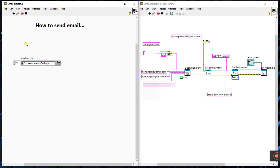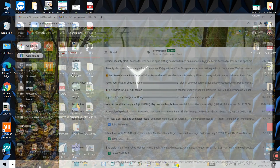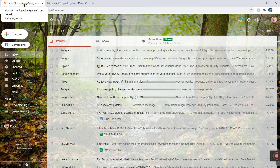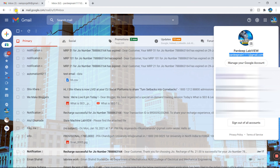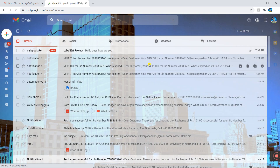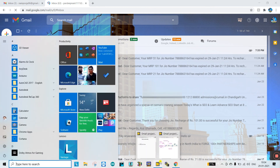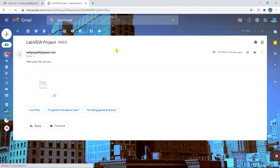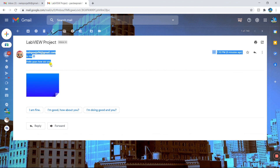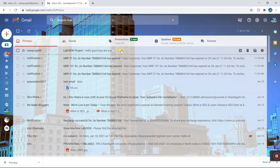You can see the program runs fully without any error. Now let's check the output on our email ID. I sent from the YouTube channel email to pradeep name's email. After refreshing, a new message appears with the subject 'LabVIEW Project'. Opening it, you can see the message body and the attachment — you can easily download the attachment.